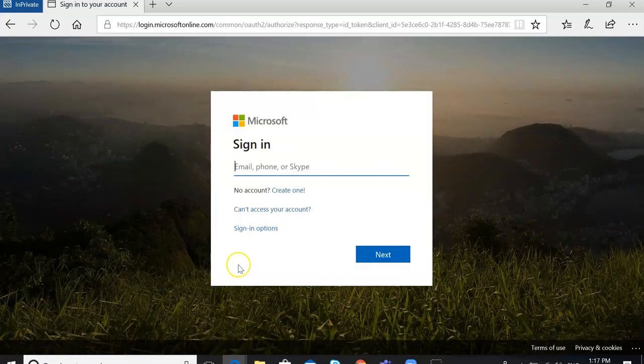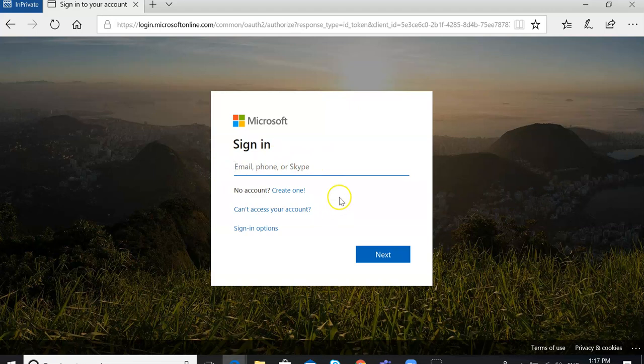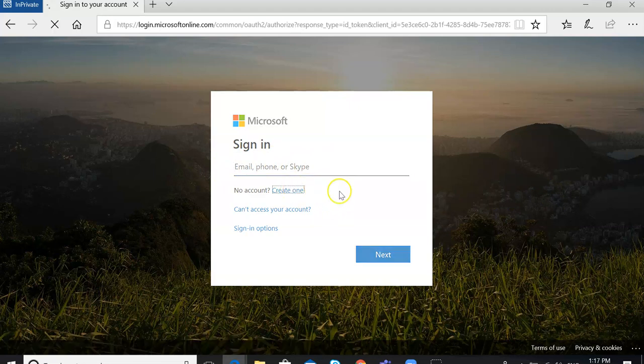Once you're there, if you already have an account that's linked to Microsoft, you can sign in here. If you don't, that's fine — just click on 'Create one.'